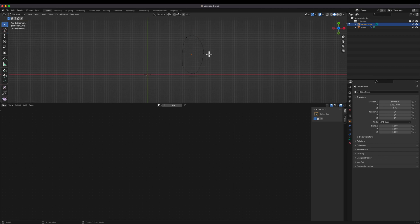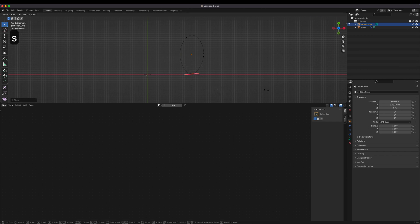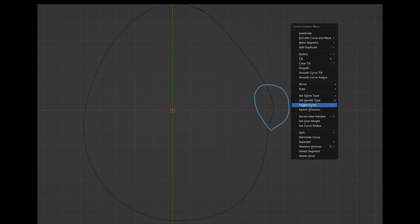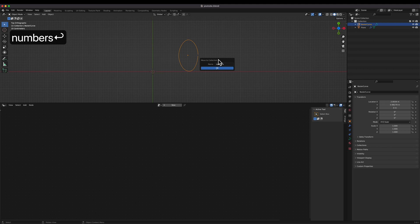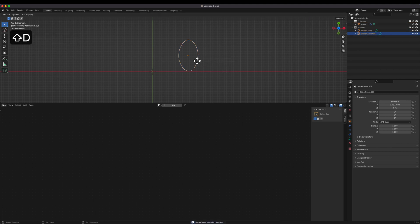I recommend that the curve should not be cyclic in order to create a smoother morphing animation. If your curve happens to be cyclic after drawing, you can toggle cyclic, which can be found on the right-click menu in edit mode, or just redraw it. Let's make a new collection and add the curve into the collection. It is important that all the curves are located in the same collection if you want a morphing animation among a specific group of curves.